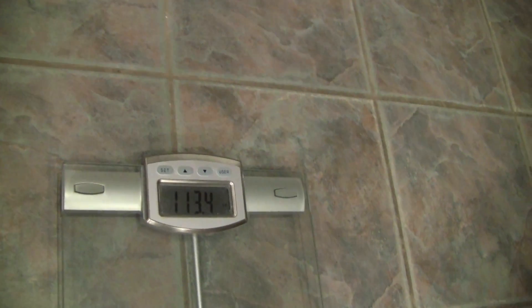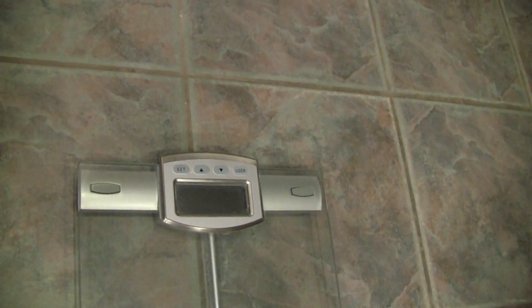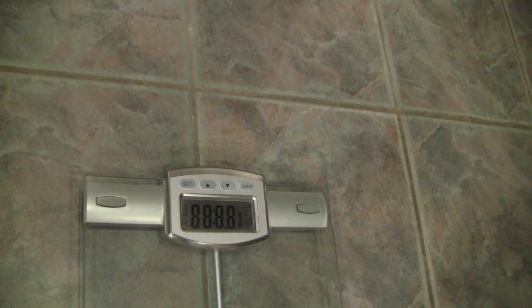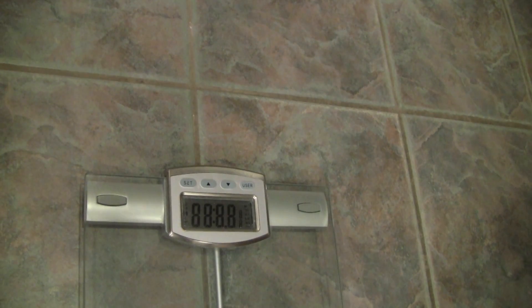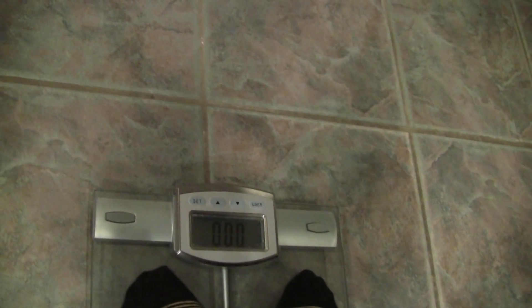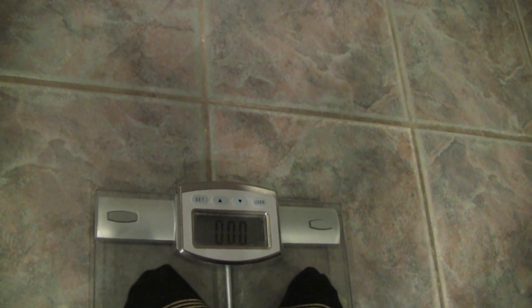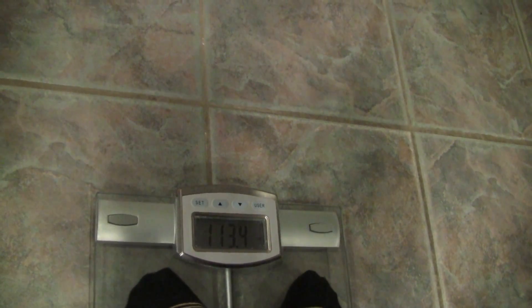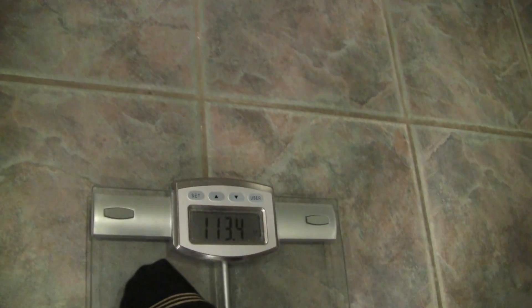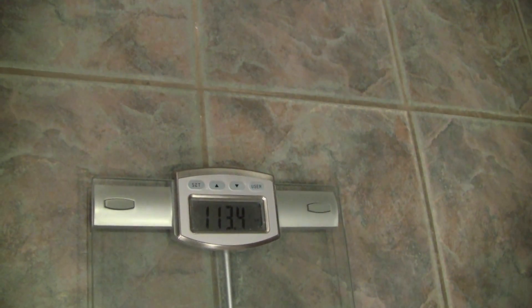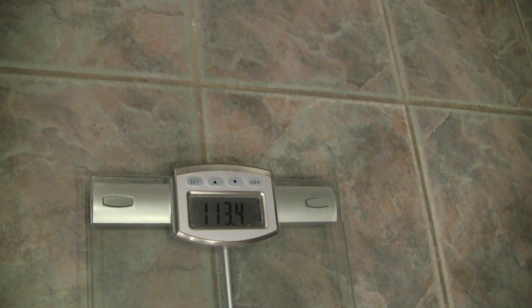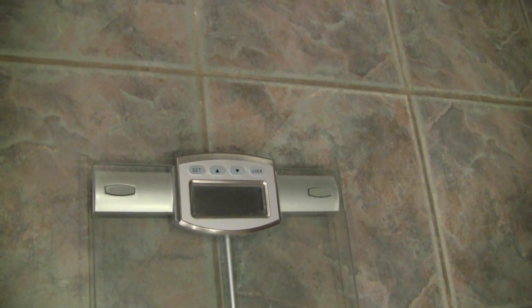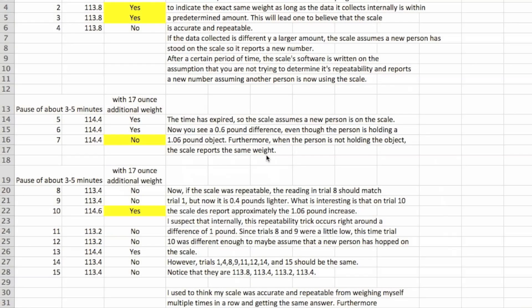One more time without the weight. I predict 113.4. Yep. This concludes my video, you can draw your own conclusions. So I went back and put this in a spreadsheet.